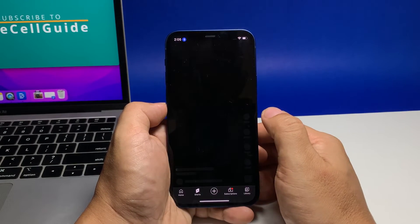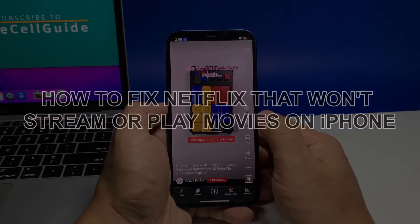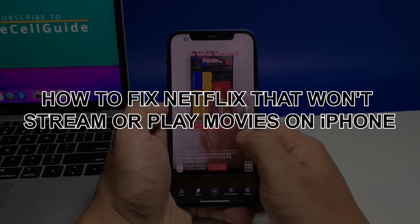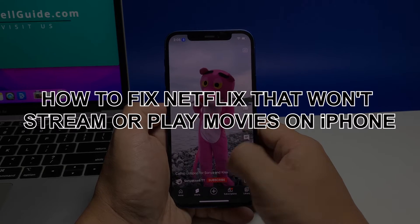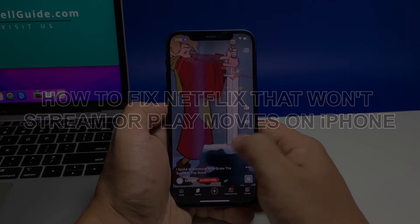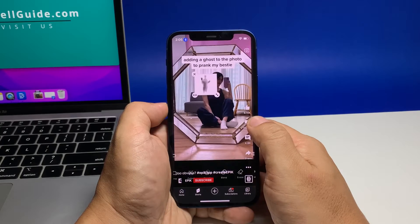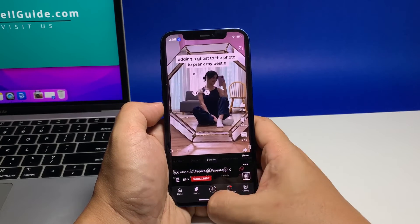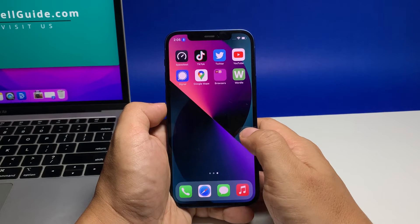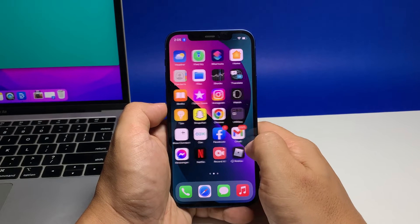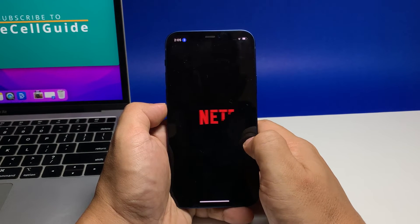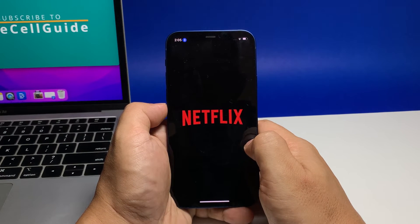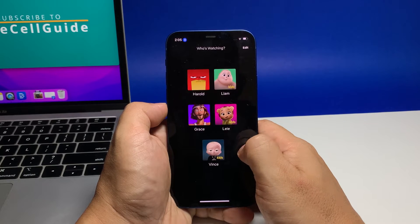In this video, we will show you how to fix Netflix that fails to stream or play videos on iPhone, and how to prevent such a problem from happening again in the future. While this kind of issue seldom occurs, it's better that you know how it's fixed just in case this happens to you.